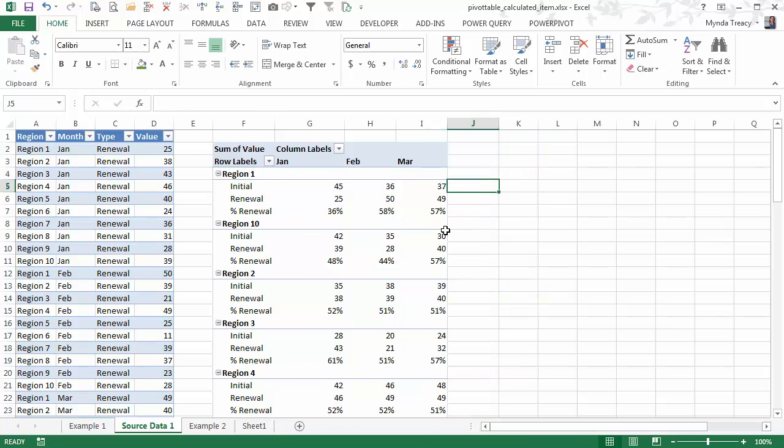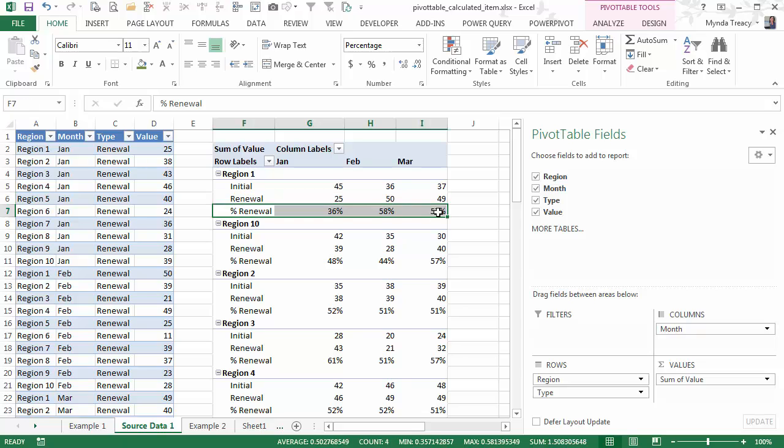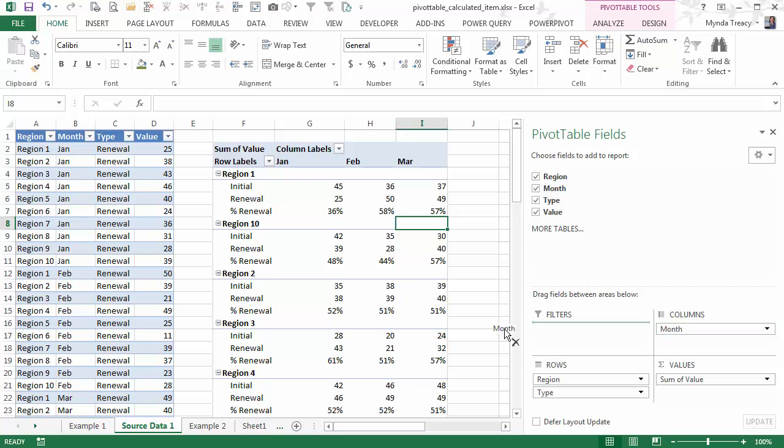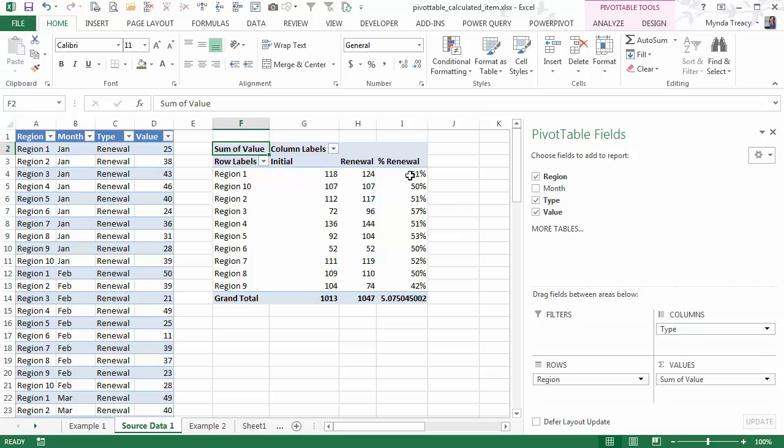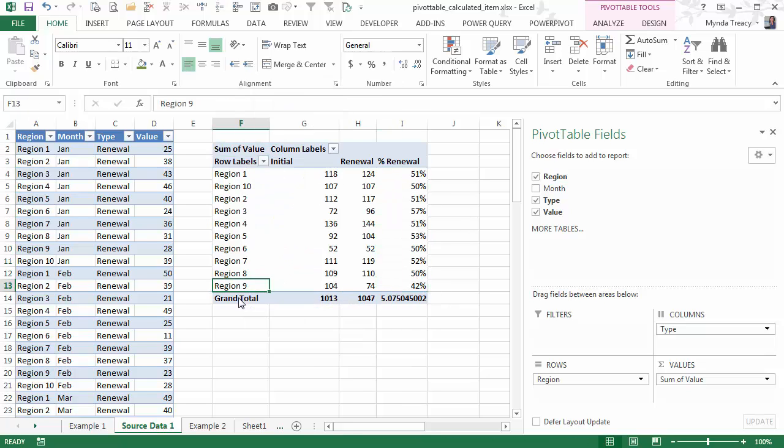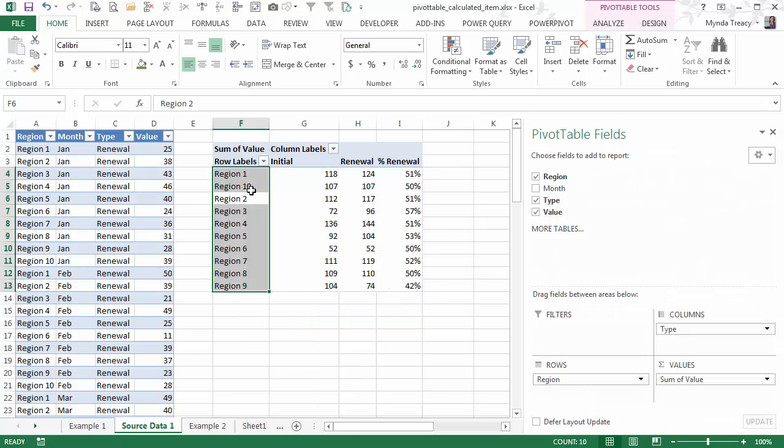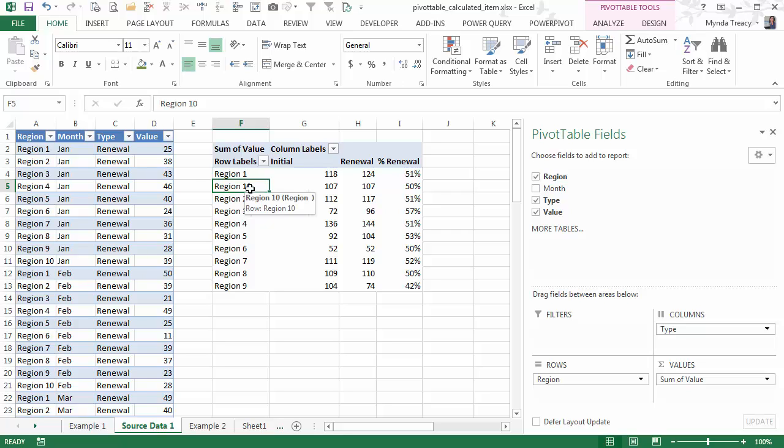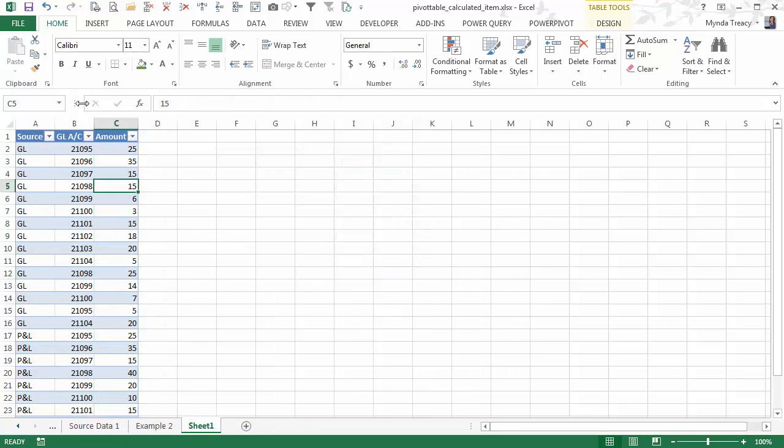So now we have our pivot table with our calculated item for percentage renewal, and I can move that around. I can change, take out month, and I can move type up to the columns, and my percentages formatting is retained. So I'll just turn off grand total on there as well, because that's no good. And lastly, let's just move region 10 down to where it should be. If my mouse will cooperate, there we go. So, there you have calculated items. Let's look at another example.